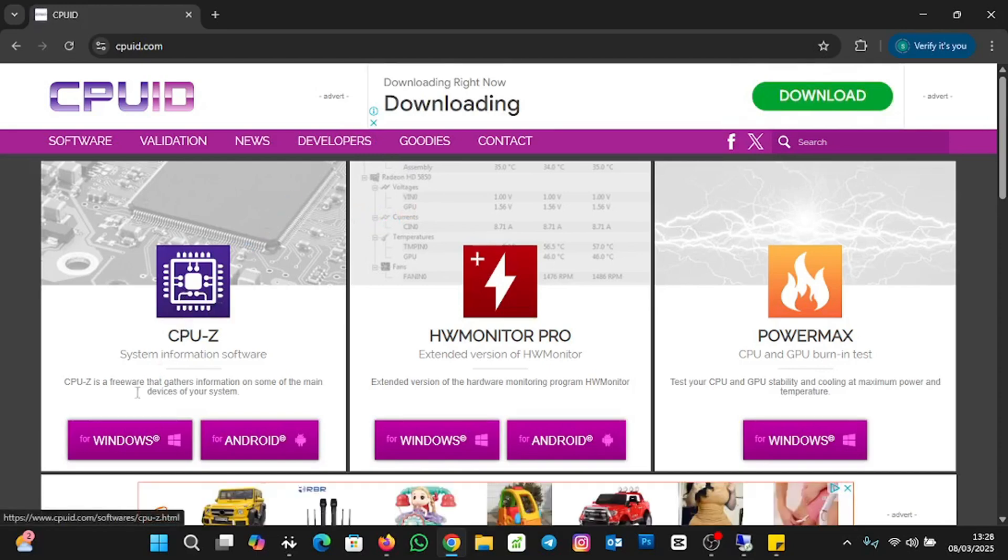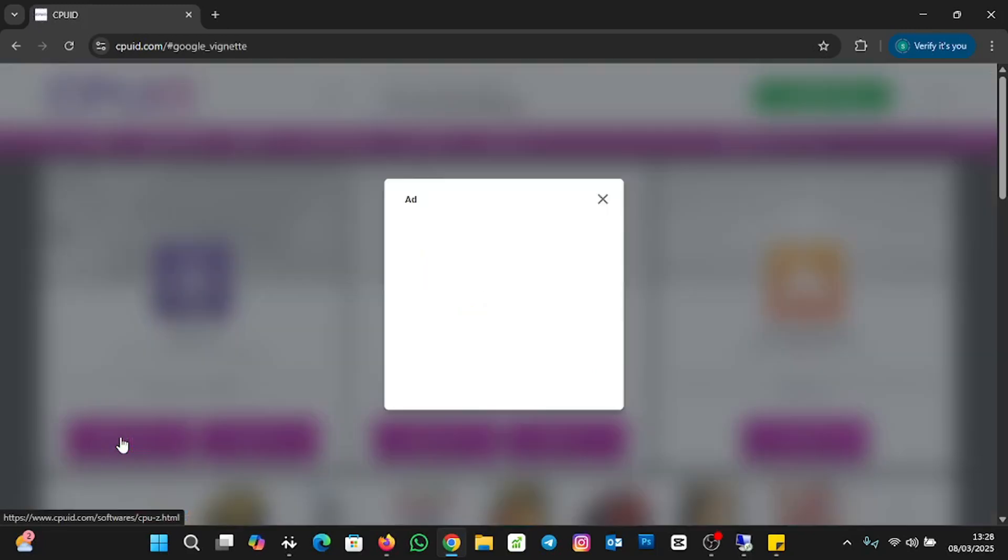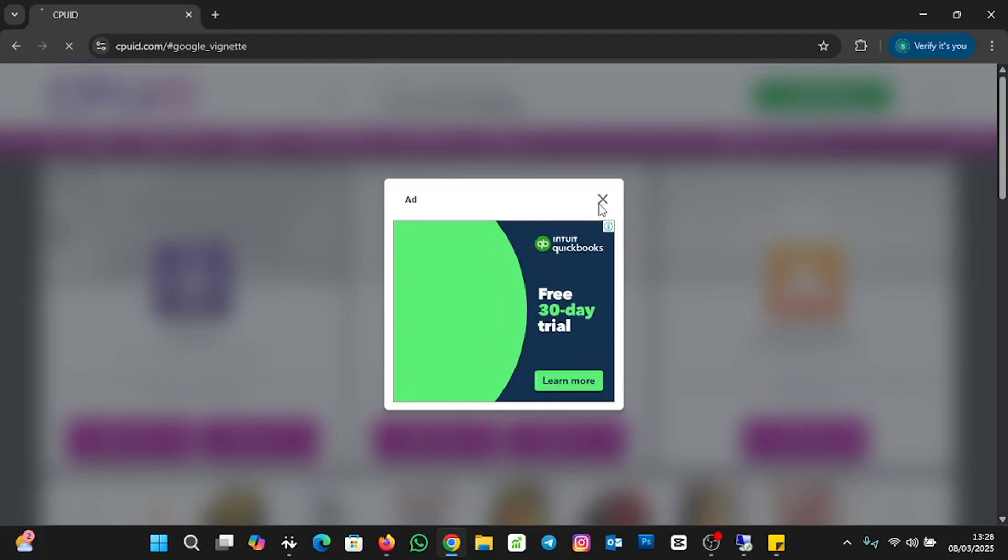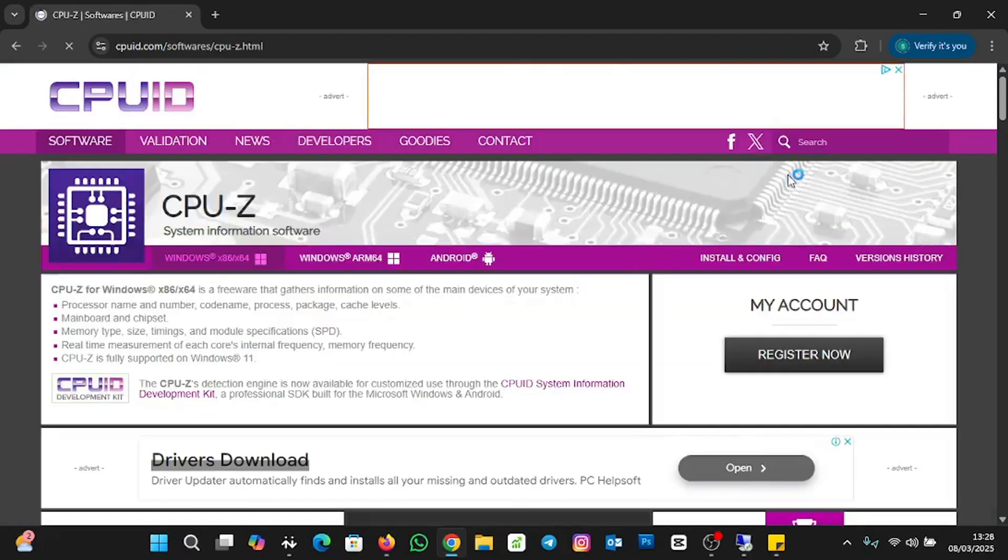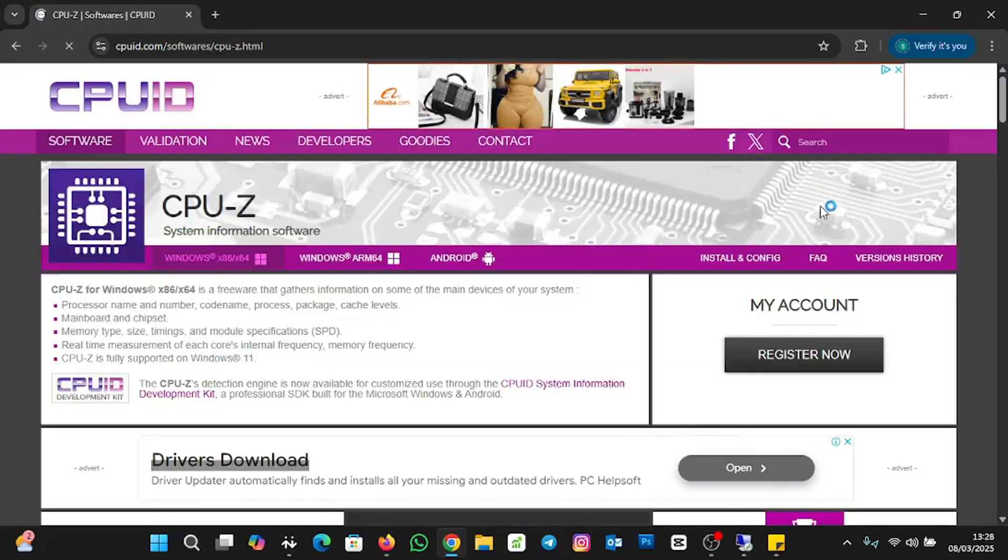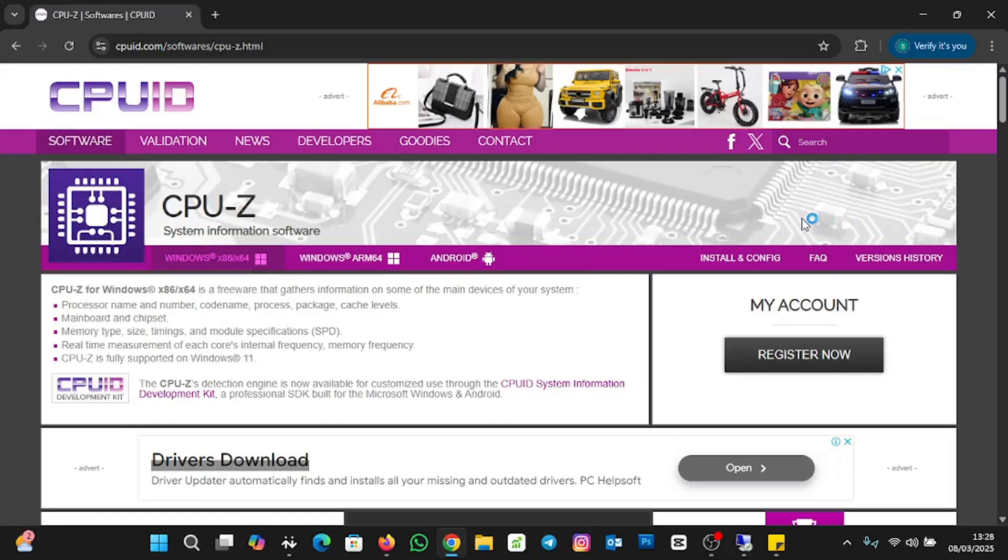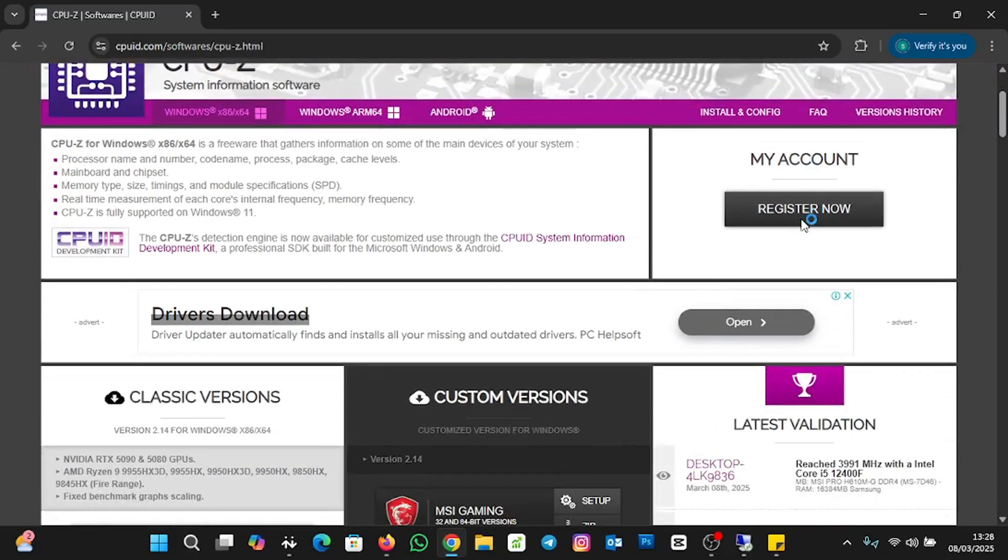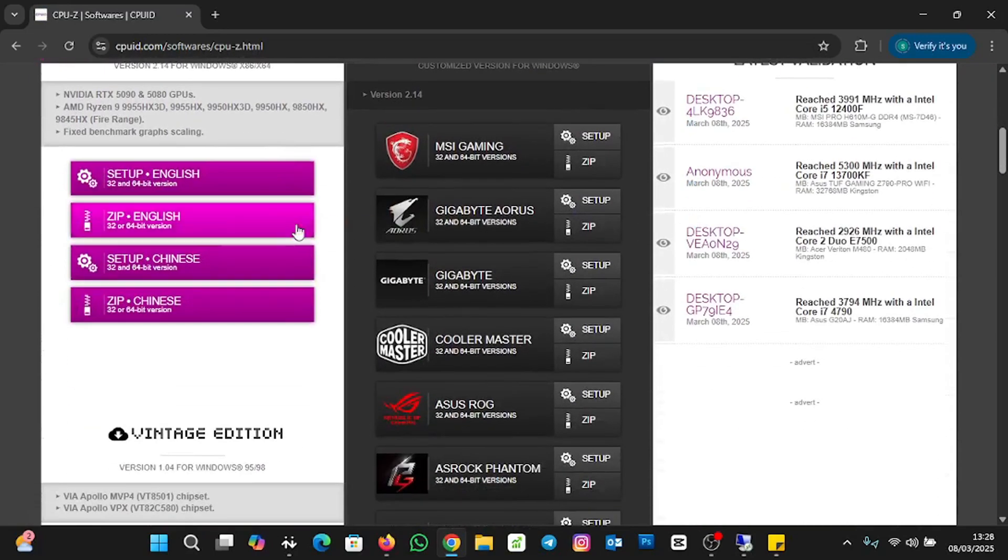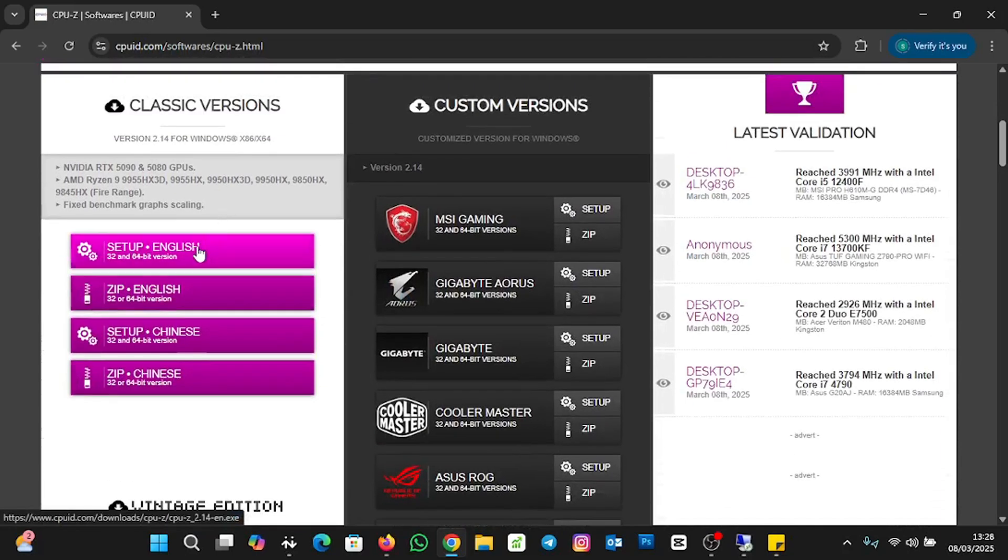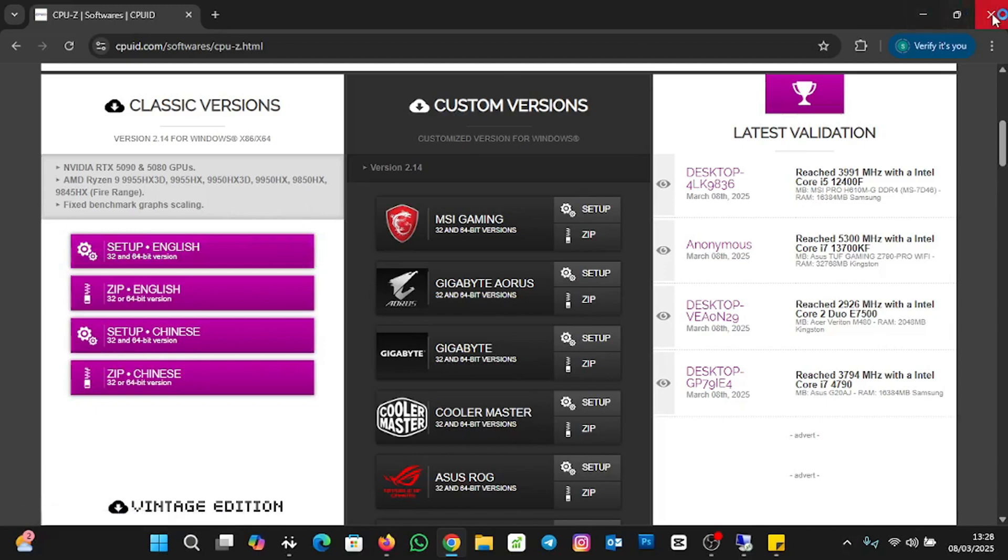You can download for Android, you can download for Windows. We are going for Windows. I'll click on the Windows. When we scroll down, you see setup. When you click on the setup, it will start the download. But for the purpose of this tutorial, I've already downloaded the application, so I'm going straight to the installation and how to use it to check for the memory slot. Let me close the browser.